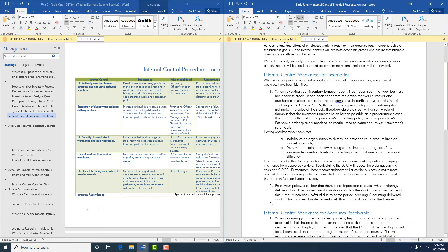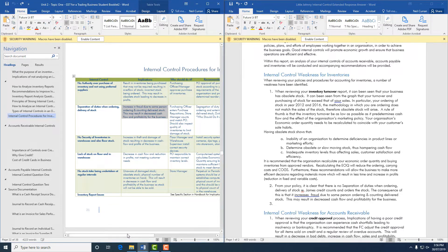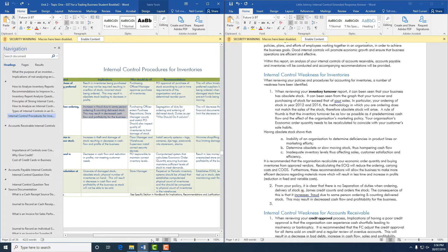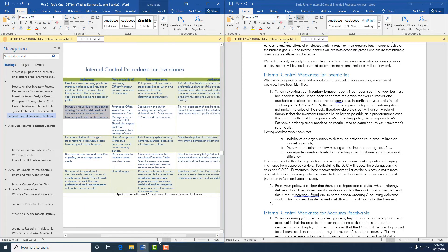The implication for having one person ordering and counting delivered stock is that it increases fraud risk. This will result in a decrease in cash flow and profitability for the business. You then copy and paste your recommendation from your notes.